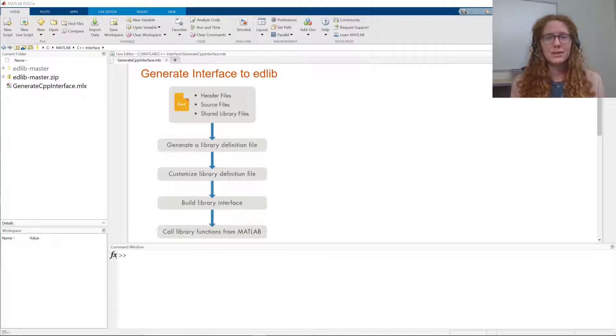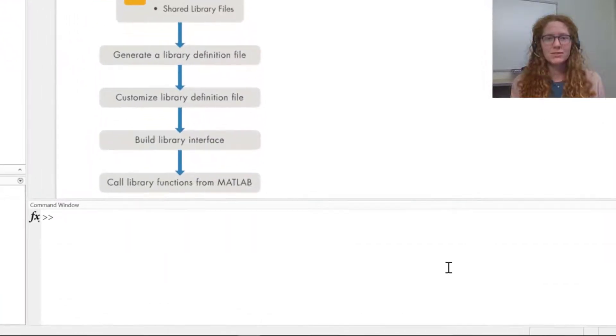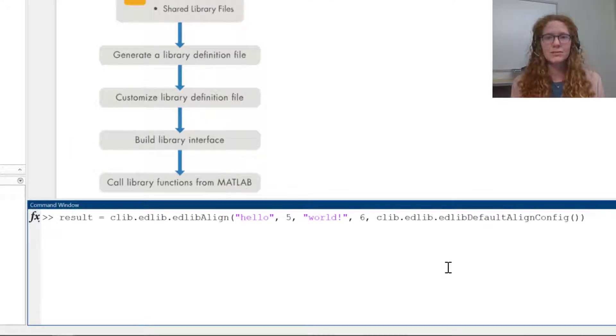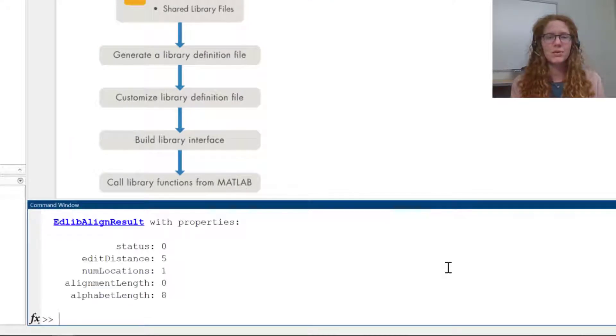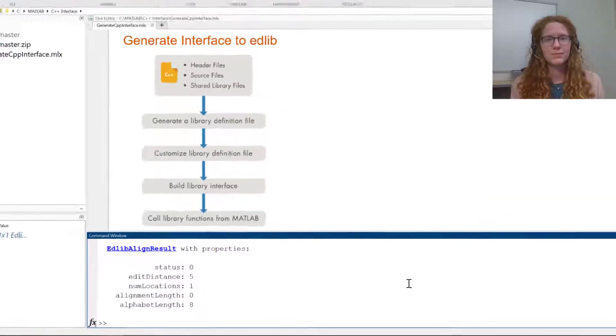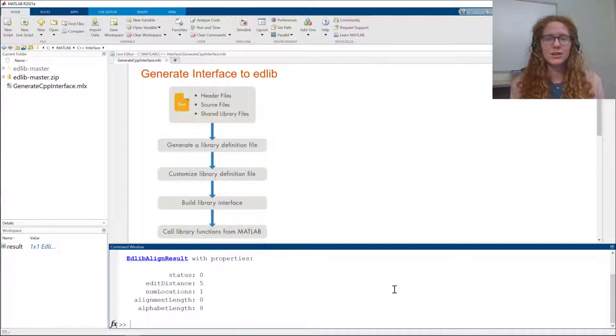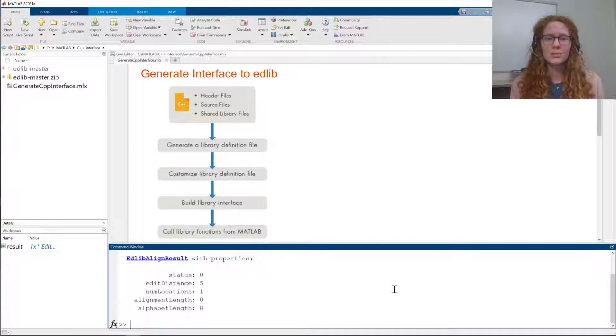MATLAB's C++ interface allows you to call C++ libraries directly from MATLAB without writing any additional C++ code. In this video, you'll see a demonstration of how to create an interface to an open source C++ library and then call the library classes and functions from within MATLAB.